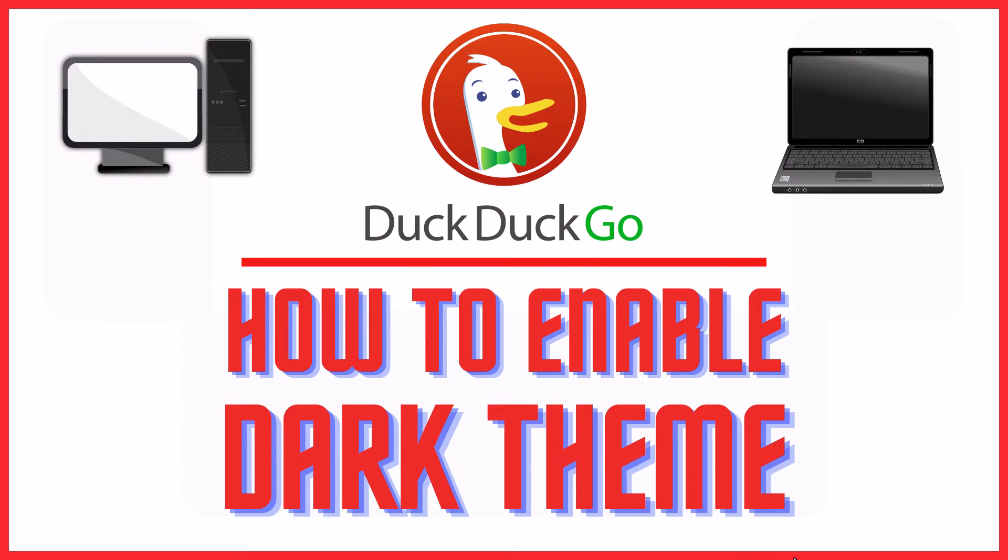This is going to be a video tutorial on how to enable dark theme on DuckDuckGo. I will be using the desktop app.